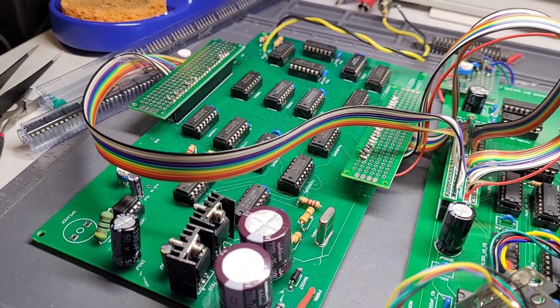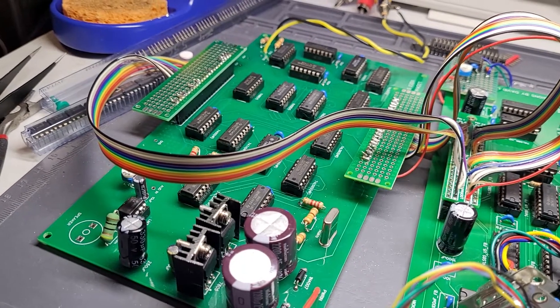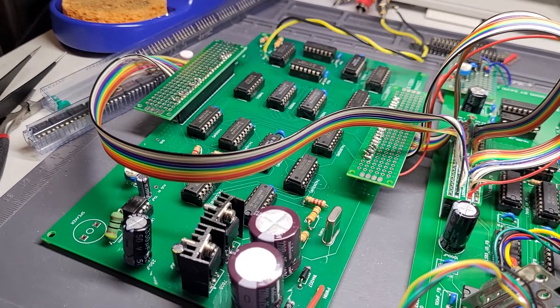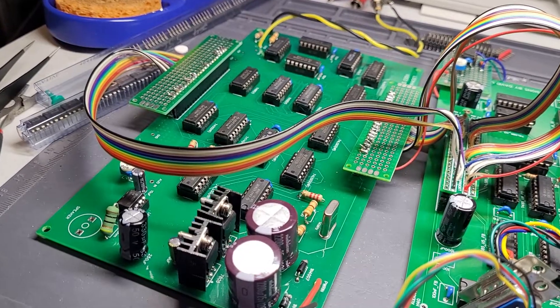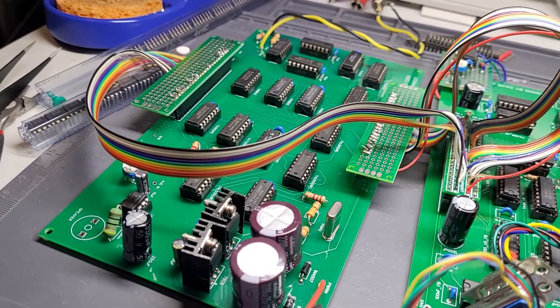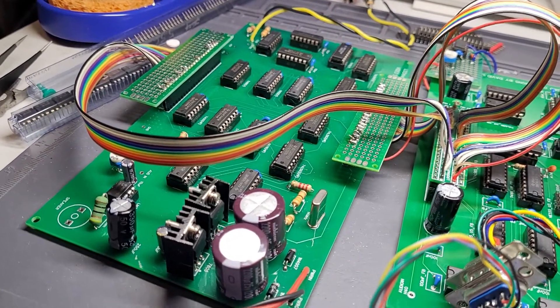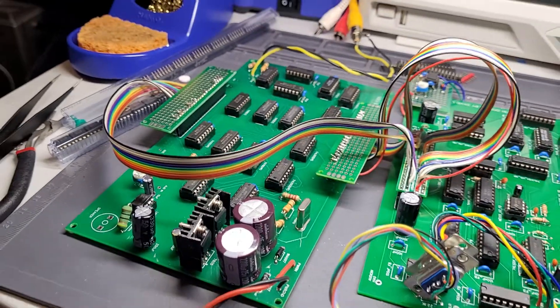I built that, worked out the kinks, fixed the errors that were in the schematics, and I made that work.